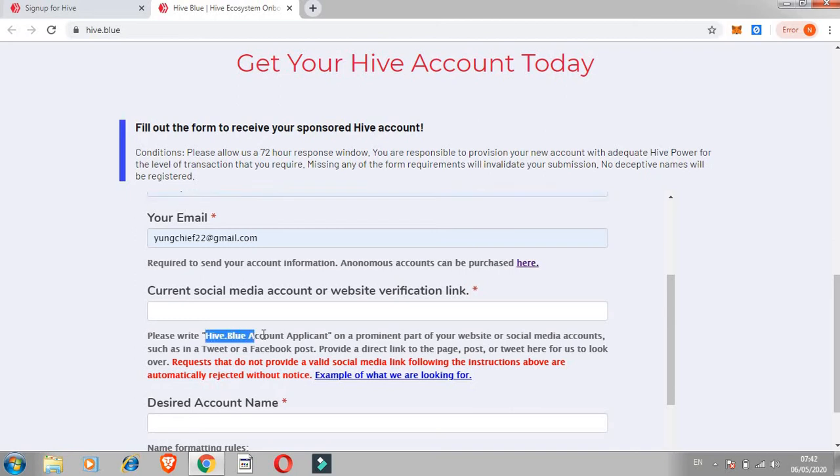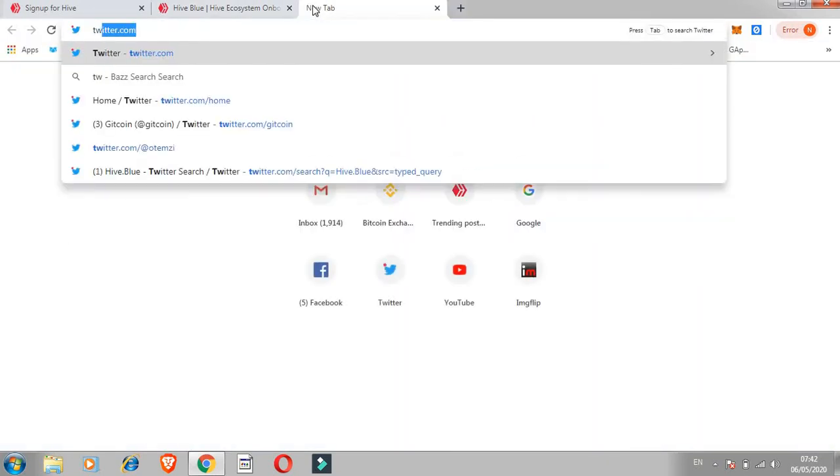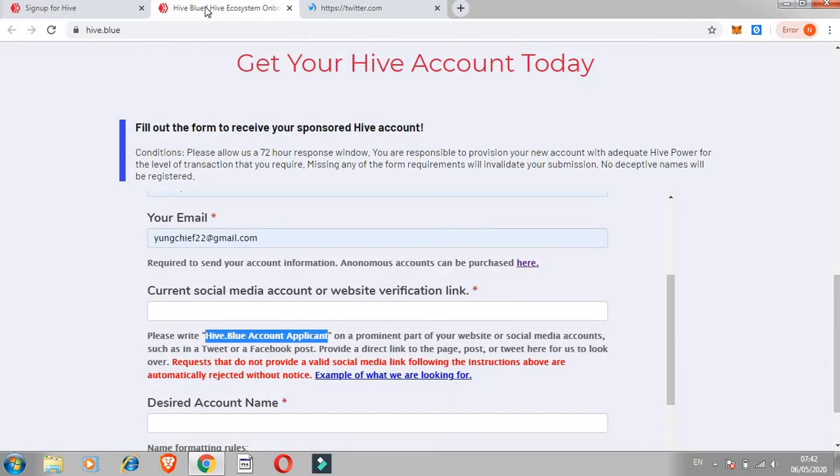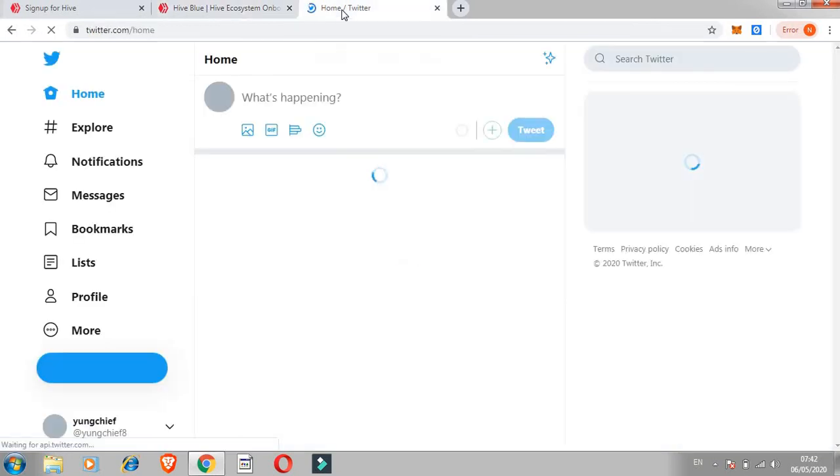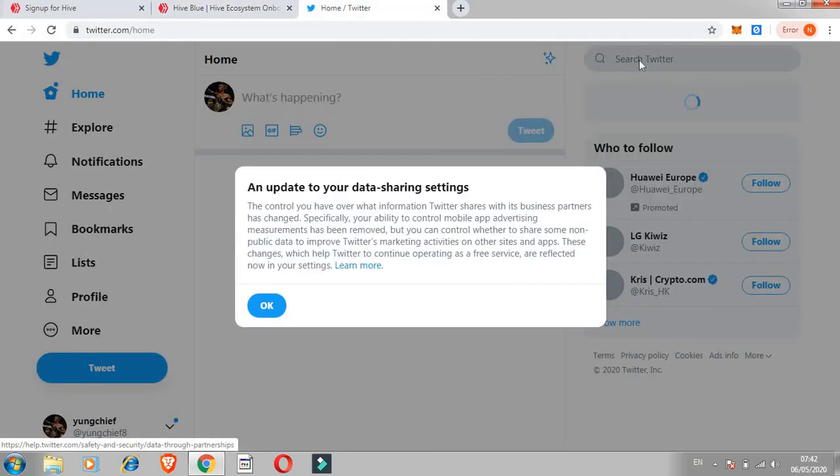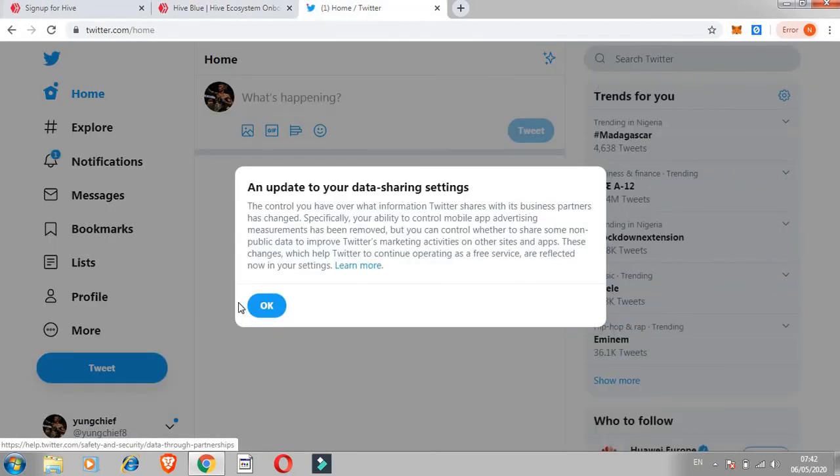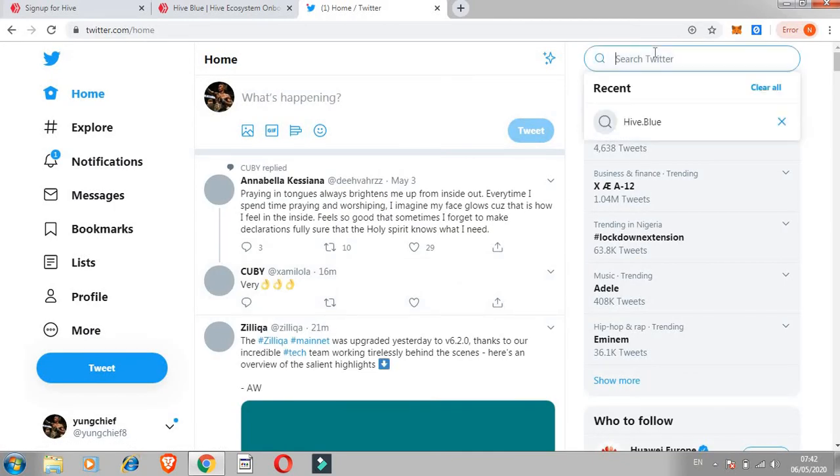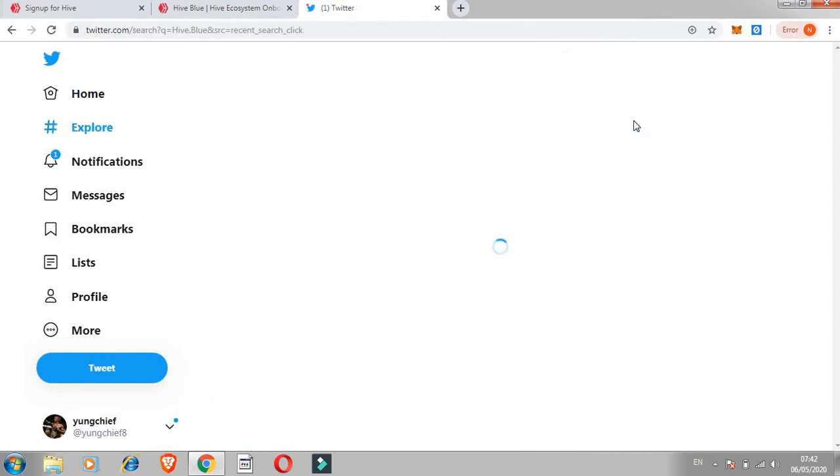Let me just copy this out so I'll show you what they want you to do. I'll then move over to Twitter. I have my account logged in already so it's much easier. You can use your Facebook if you have your Facebook. What you need to do is just make a post about Hive the way they want it.